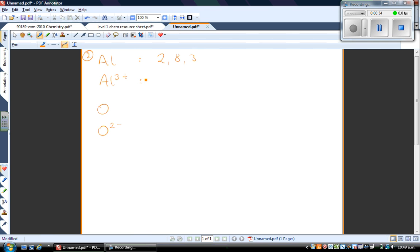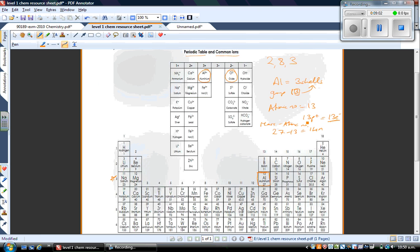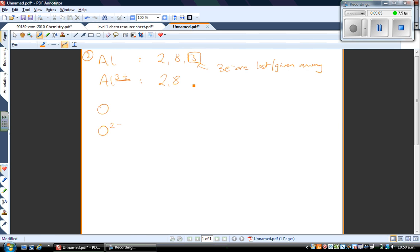An aluminium ion is Al3+, meaning it has lost three electrons. Atoms form ions because they want to be more stable, and aluminium will be more stable if it gives away these three outer electrons. As a result, you then have an excess of protons — aluminium had 13 positive protons and now only has 10 electrons, giving an overall charge of plus 3. This accounts for the plus 3 charge of an aluminium ion, and its electron configuration becomes 2,8.